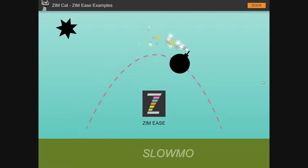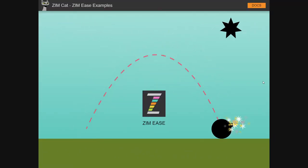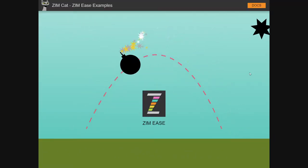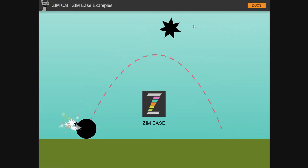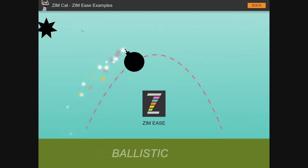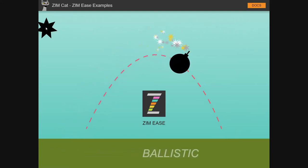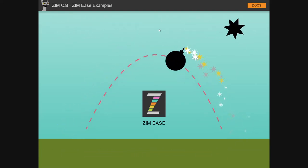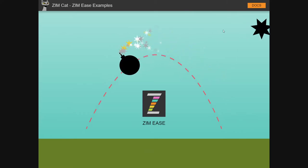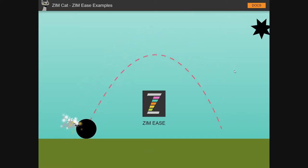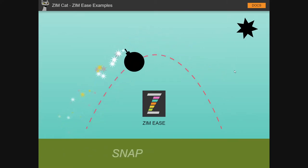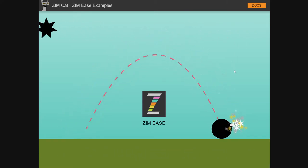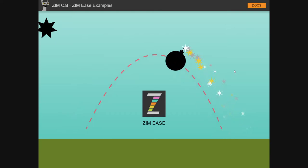So we have some new built-in Zim eases. One is called Snap. That's up here. Snap. We'll do it again. Snap. And that came from Green Sock. So Green Sock, thanks for that Snap ease.